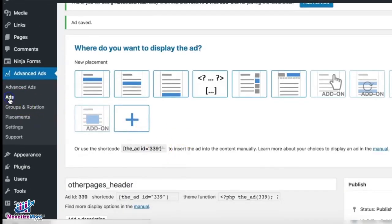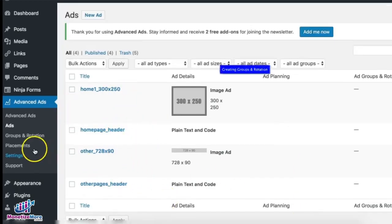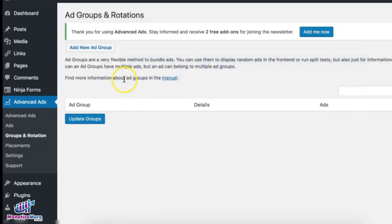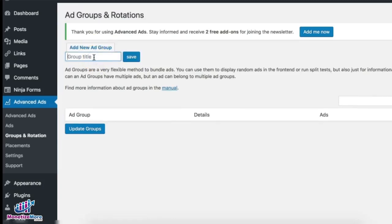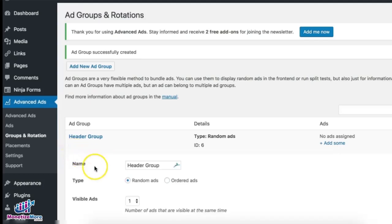Now we have all ads defined — all body tags and header tags. The next step is to create a group. Click 'Add New Group', give it a title, and we'll create the header group first. Save it, then you can add ads in it or edit the settings within that group — let's edit first.